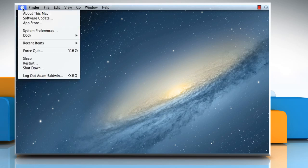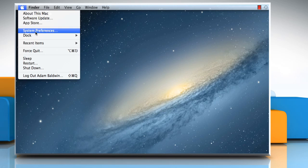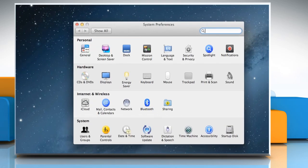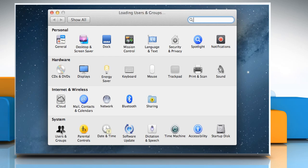Click on the Apple menu and then select System Preferences from the menu that appears. Click on Users & Groups under the section System.